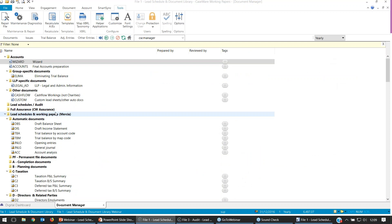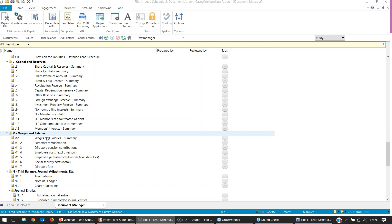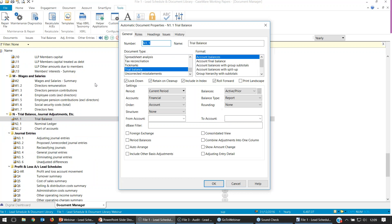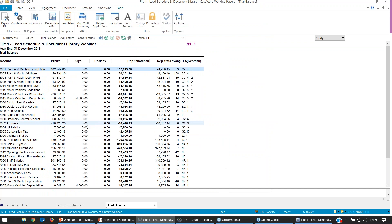To change the settings for this document, you've got two ways of accessing the settings. You can right-click on the title and go to Properties, which will open up the general tab. Or you can double-click into the trial balance itself and right-click in the white space to access Properties. If you are going to be tailoring these lead schedules, it's probably easier to look at properties whilst viewing the document, so you can see changes reflecting on screen straight away.